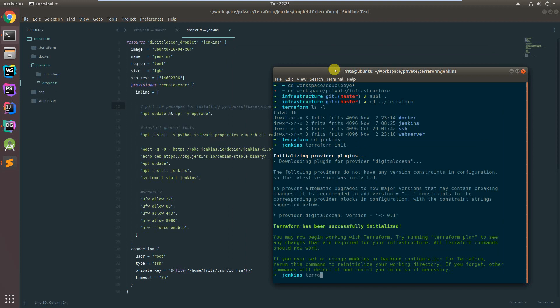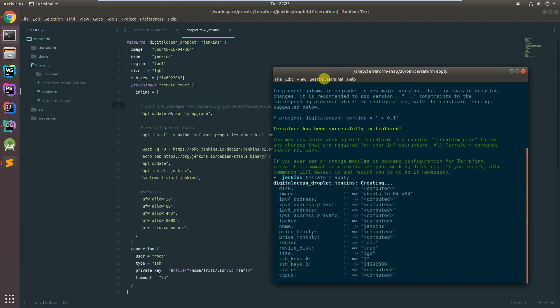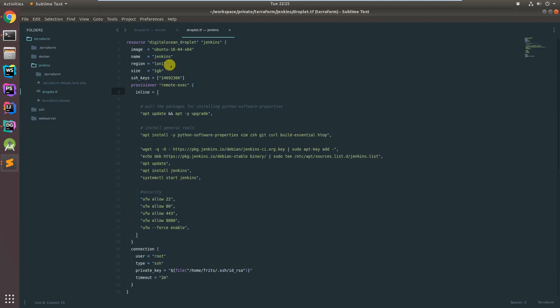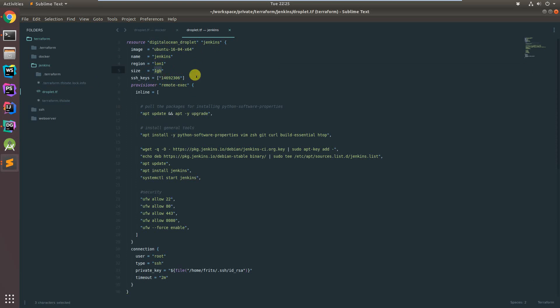Let's see what happens if I try to apply. Now it's busy starting the server. Since last time I dropped the count to one because I'm only really looking for one Jenkins server. The region stays the same but I've increased the size to one gigabyte, because Jenkins is a Java service and can be quite resource intensive at times.